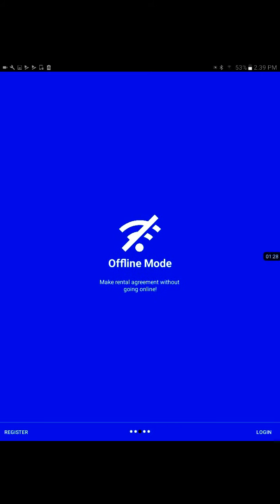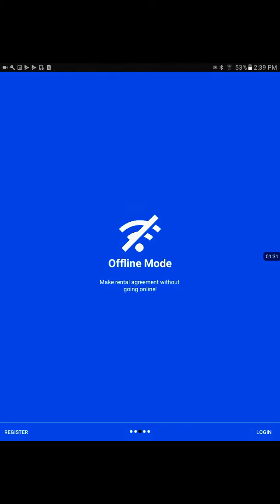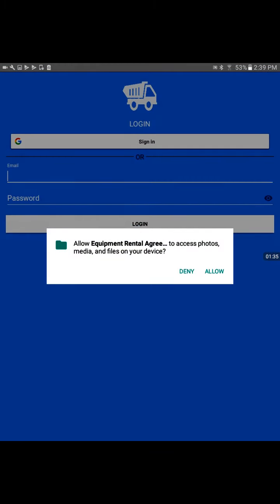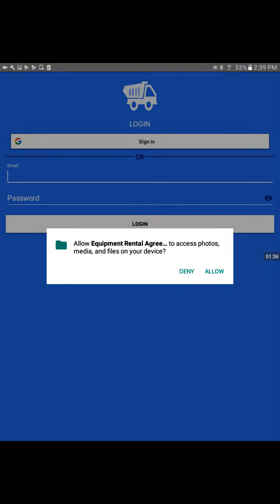On the bottom right side, we have the login option. I'll click on login. Now this is Android permission access. The app will utilize media and files to store the agreements and pull information. I would allow it.